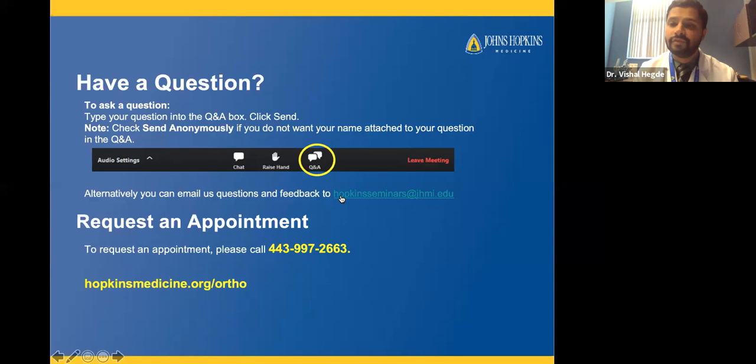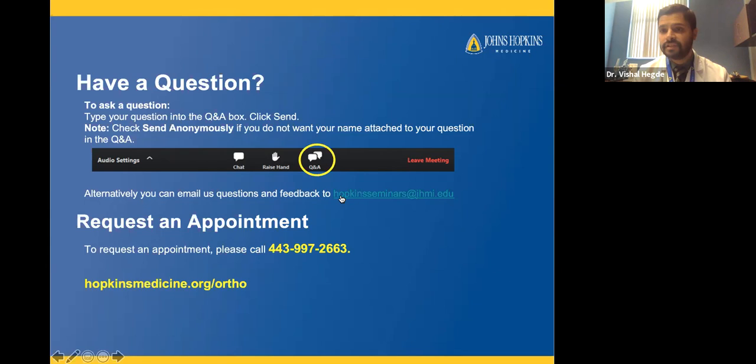Question: Are there any foods to avoid? In general, there aren't any foods I'd specifically recommend avoiding. If you have specific food allergies that may affect inflammation and pain in your knee, that's a more personalized thing to look into.